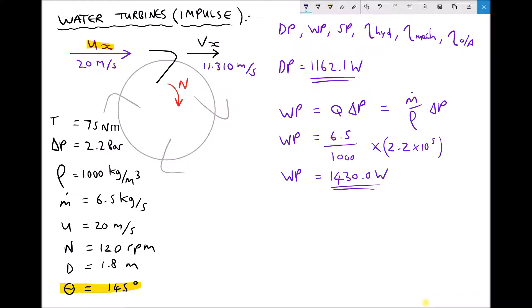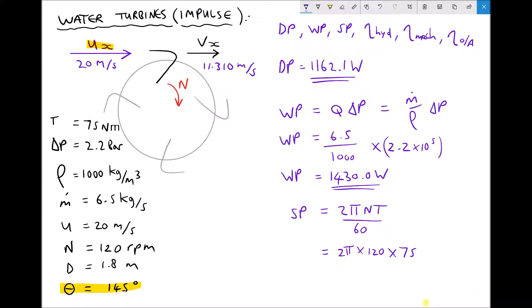As we would expect, not all of the water power is converted to diagram power. Next we can calculate our shaft power. The formula for shaft power is 2π N T over 60, where N is expressed in RPM. So we have 2π times 120, with the torque applied to the Pelton wheel of 75 Newton meters, divided by 60, giving us a shaft power of 942.5 watts.